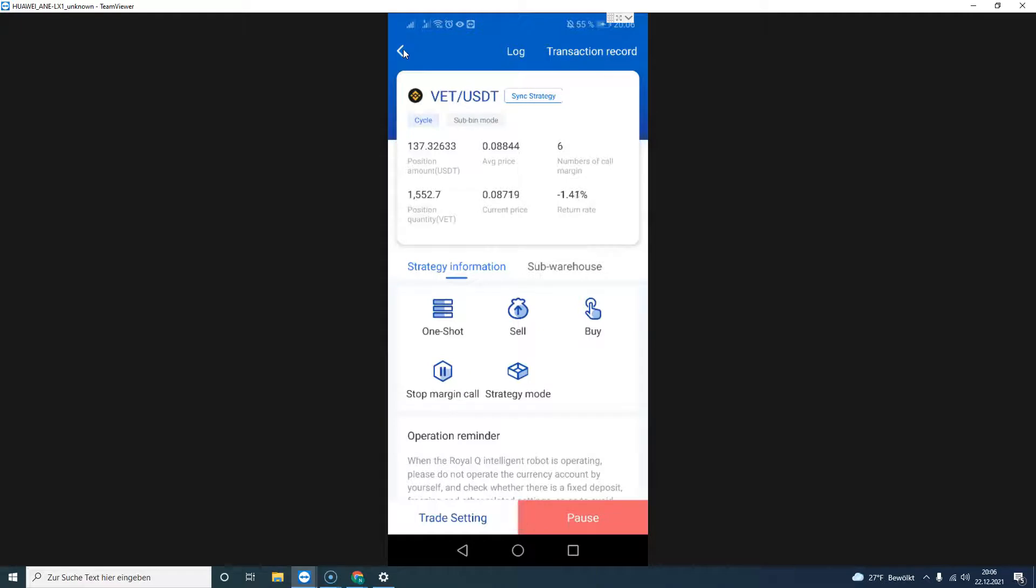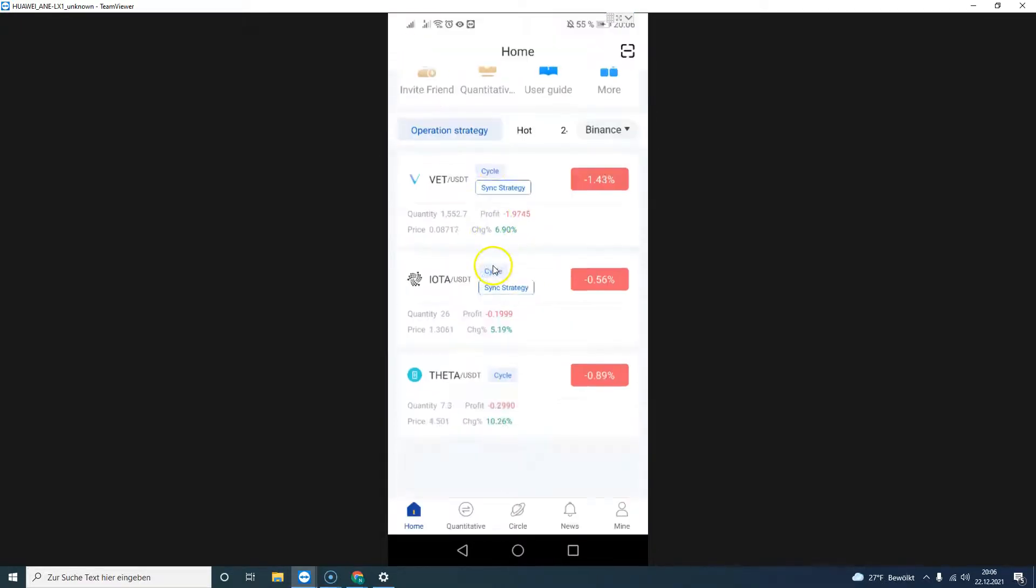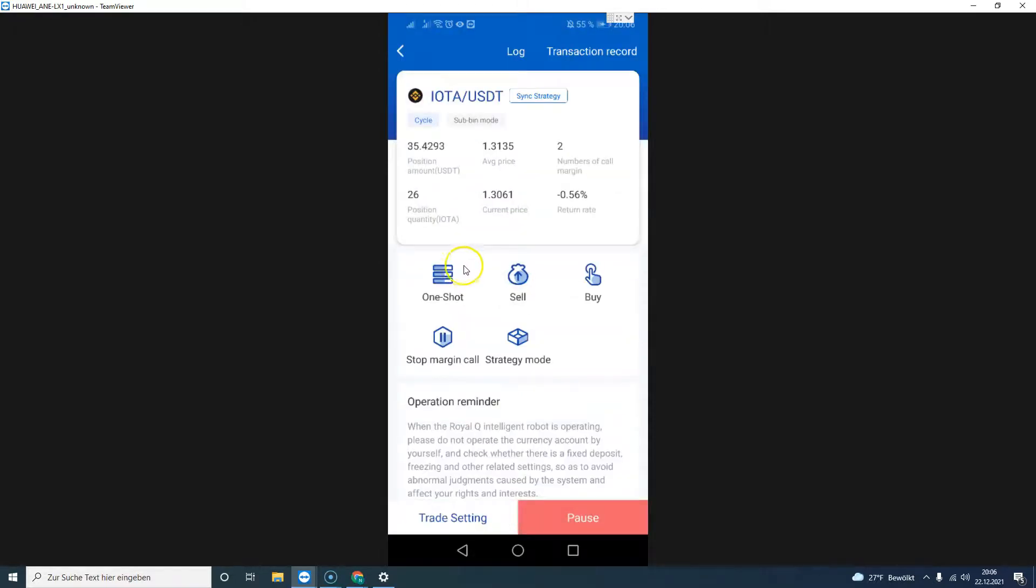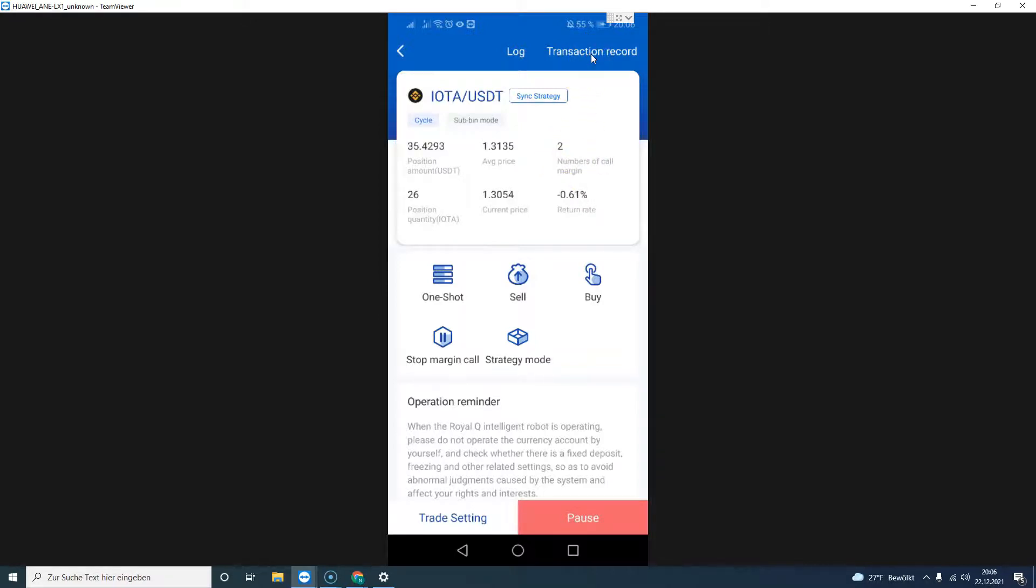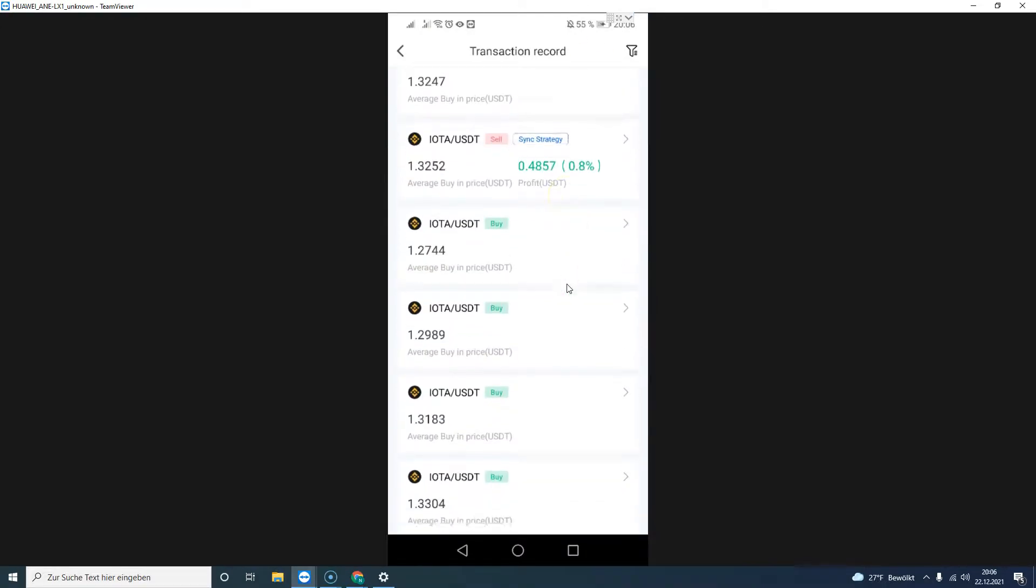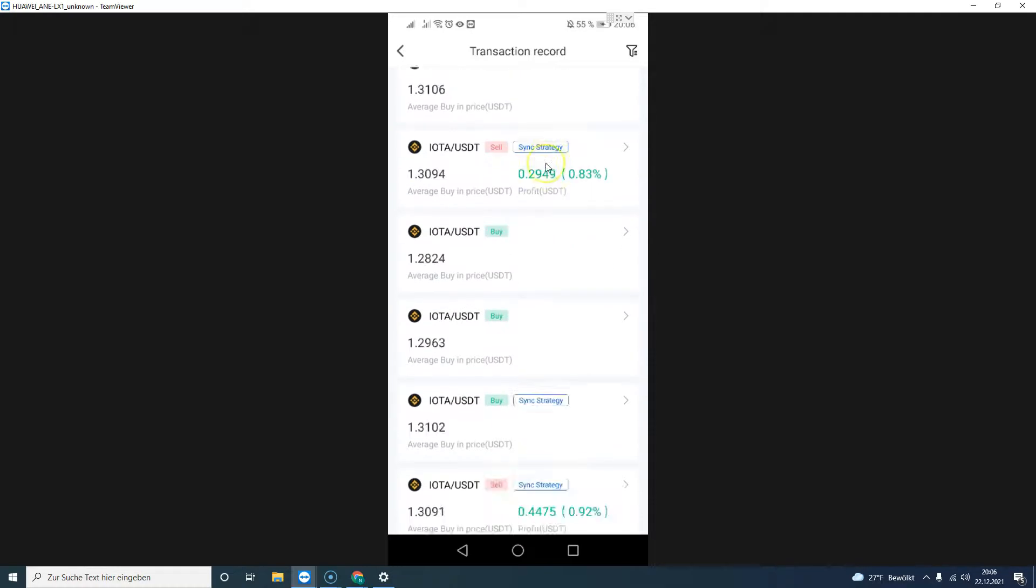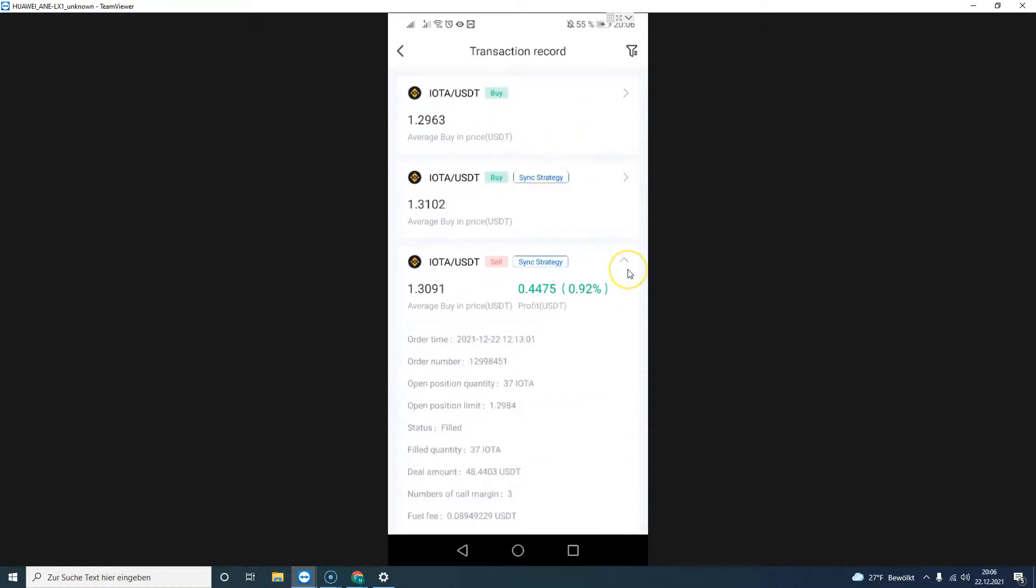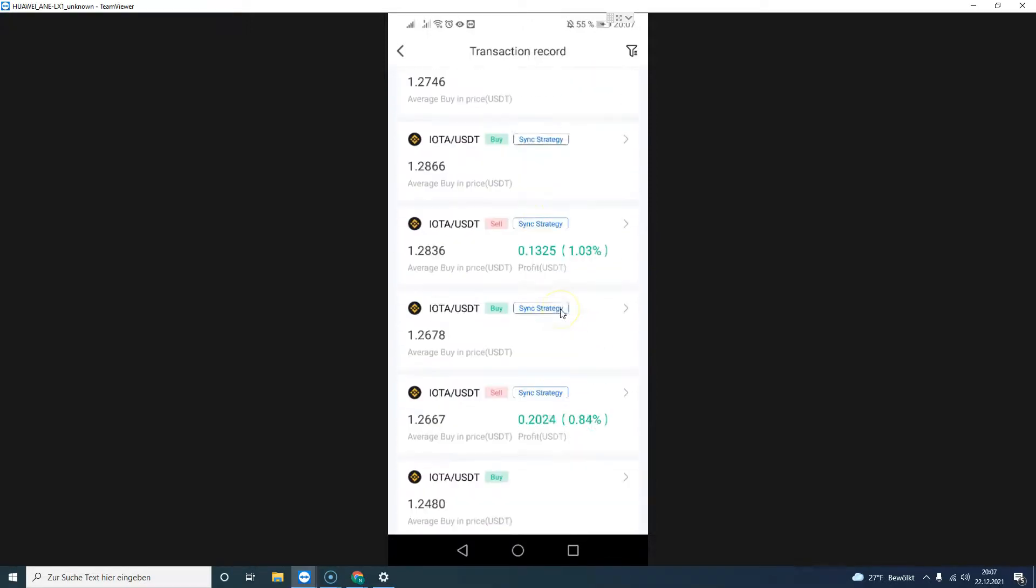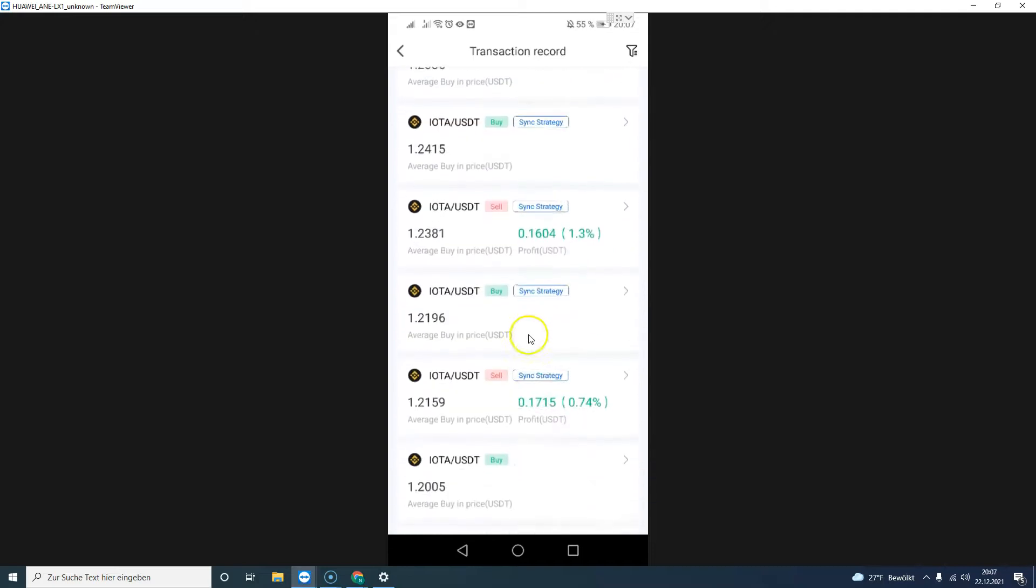If we take a look at the second coin I'm holding, IOTA, this one has been doing very well. In the last couple of days I have only two margin calls, showing there have been a lot of uptrend. If you look at the transaction record here, I've actually sold a lot of it in the last couple of days as the market was moving upward.